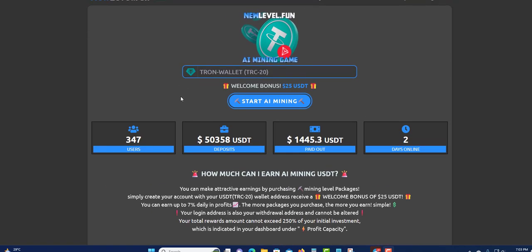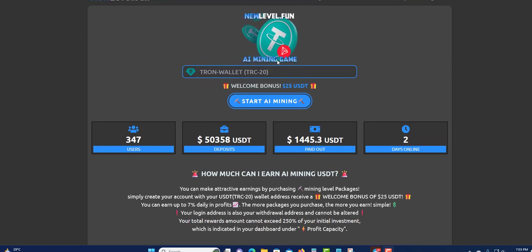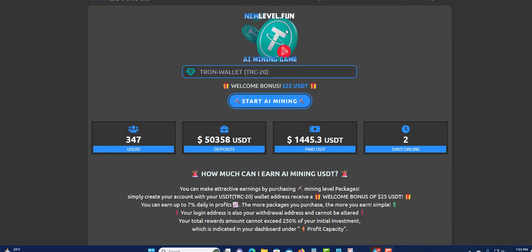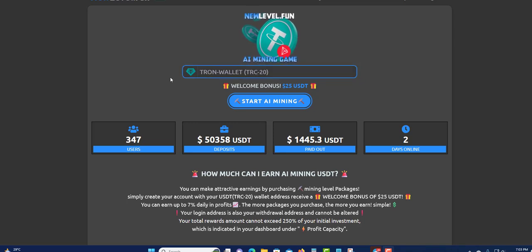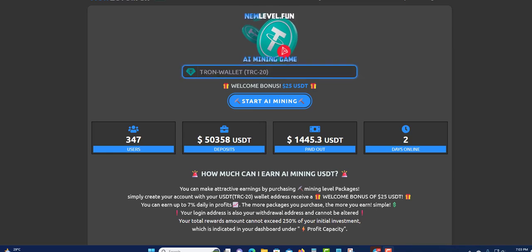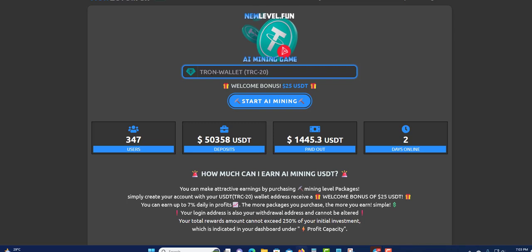So what is New Level? I'm going to do an overview and tell you all about it. It's an AI mining company, a mining game. They only use TRC20. Yes, they only use one payment crypto and that is TRC20.